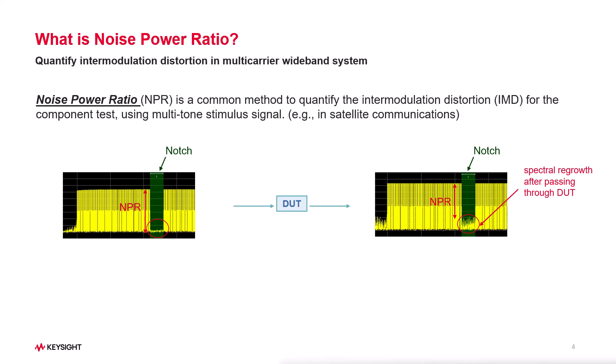The challenging part of the NPR test is creating the NPR test signal. To make accurate NPR test, we need to create a sharp and deep notch signal.